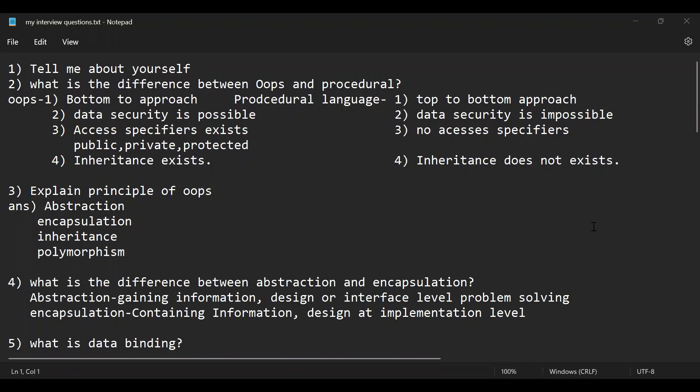The second question is what is the difference between OOPs and procedural language. We all know that Pega depends upon some of the Java concepts like OOPs. So they will ask what is the difference between OOPs and procedural languages. I have shown you the differences between OOPs and procedural language. The third question is explain the principle of OOPs. We all know there are some principles like abstraction, encapsulation, inheritance, and polymorphism. These are some of the principles of OOPs.